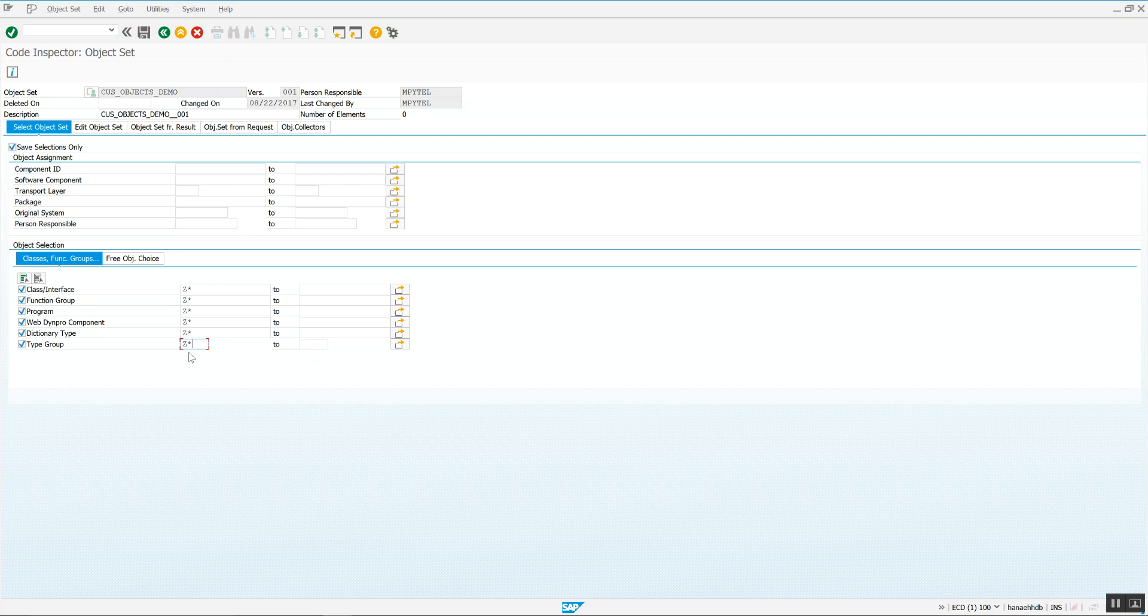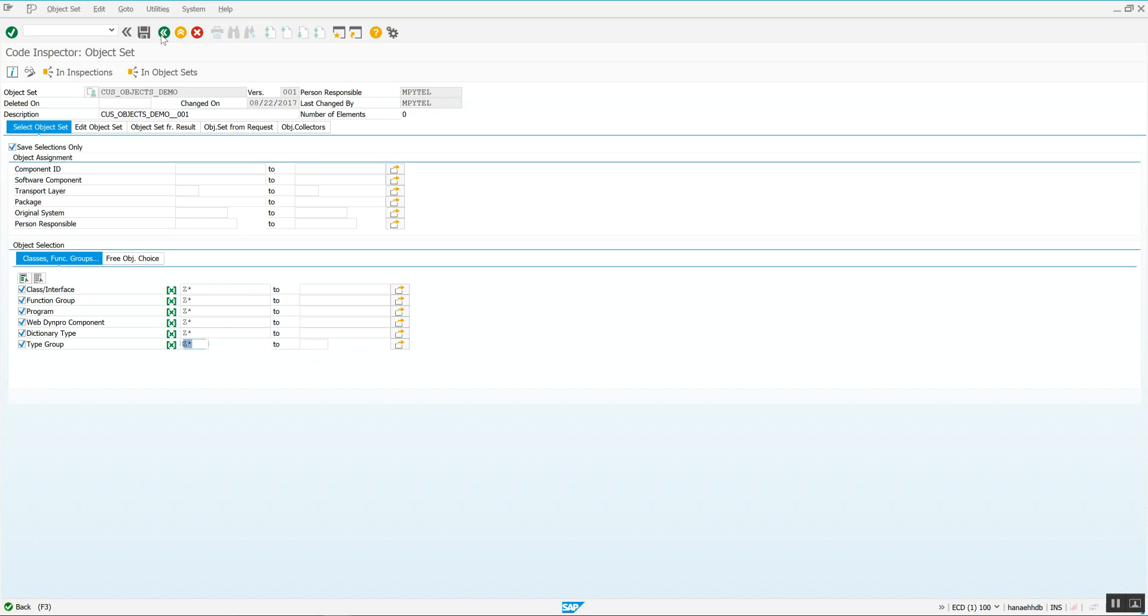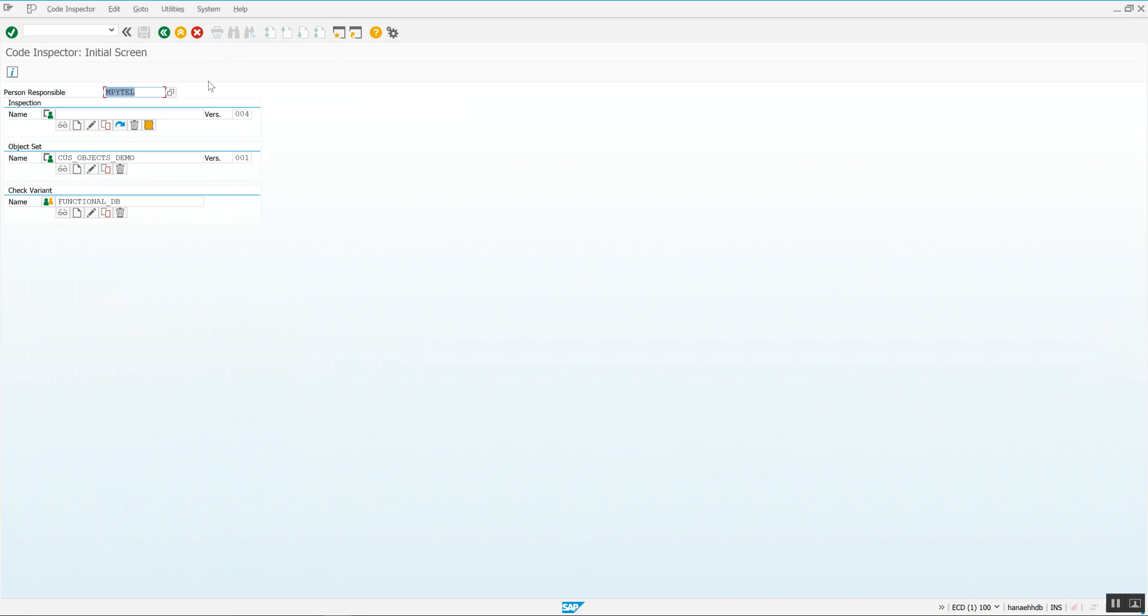Now there's some exceptions to this. Smart form, SAP script are generated SAP code, and you need to treat them a little bit differently. But just to get a blanket go at understanding what Z code you have that would potentially have incompatibility with HANA as a database, we create an object set called Z star across the board. And we hit back. So that's an object set.